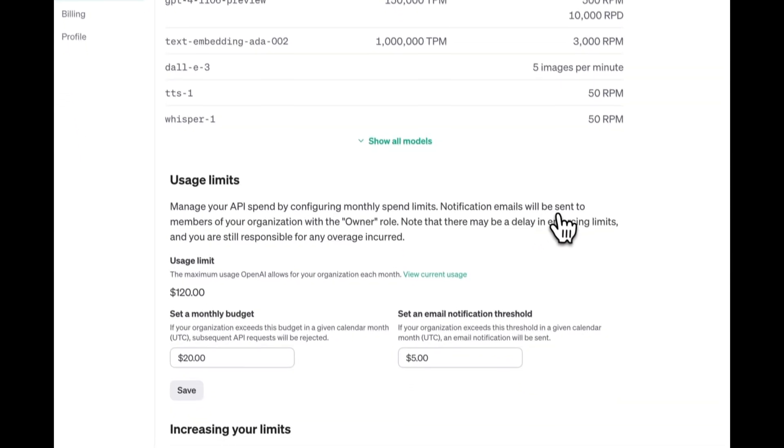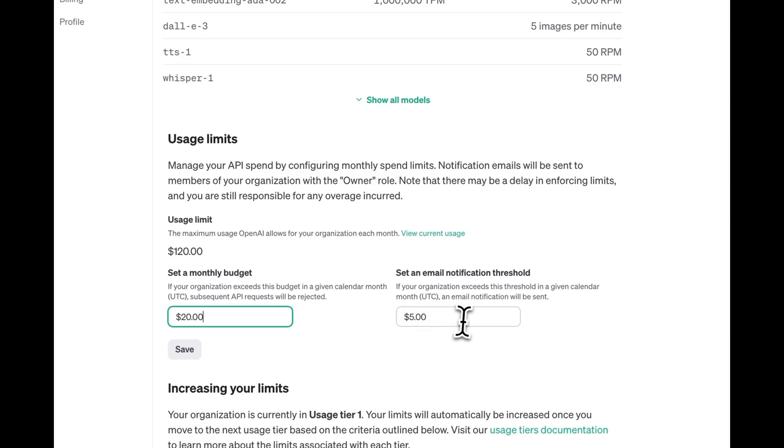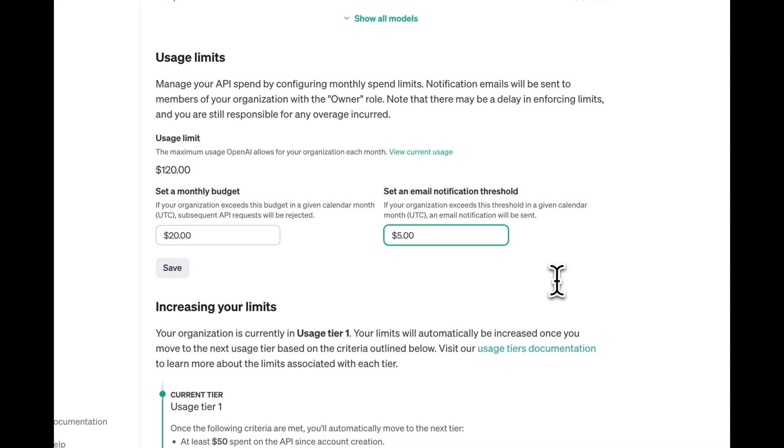Next, go back to Limits. Set a monthly budget, which is your hard limit, that you can never exceed with API calls. You should also set a lower notification threshold, which basically means that OpenAI will send you an email once you reach this limit. It's fine to set low thresholds.